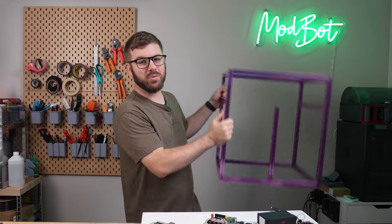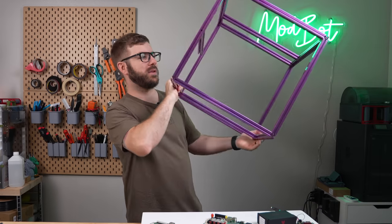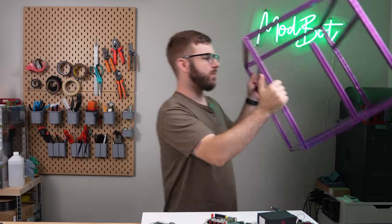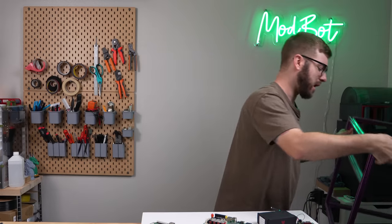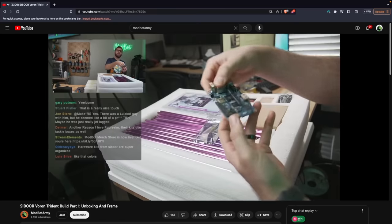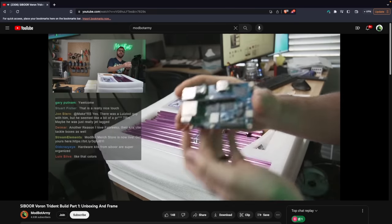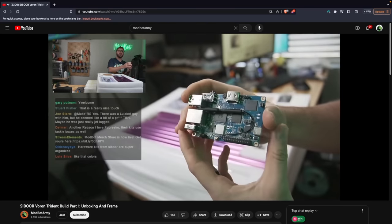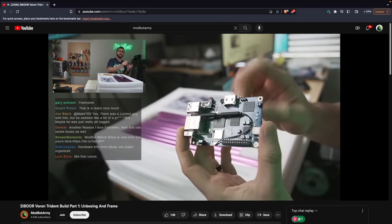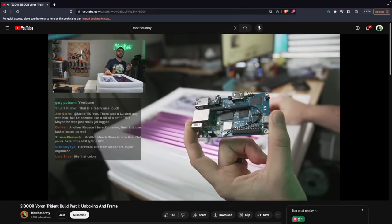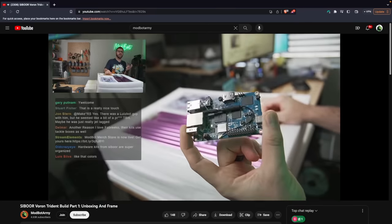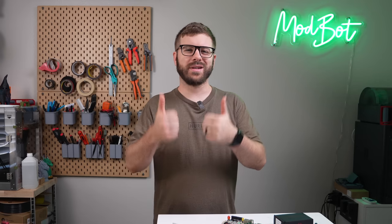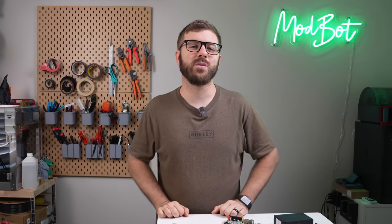Over on the ModBot Army channel, we are currently building a Trident, and this is the Siboor Trident, which came with an Orange Pi. So we're going to try using the Orange Pi, but if it ends up giving us any issues, I'm going to throw the BigTreeTech Pi 1.2 into that Trident build. On that note, don't forget to like and subscribe for more great videos.